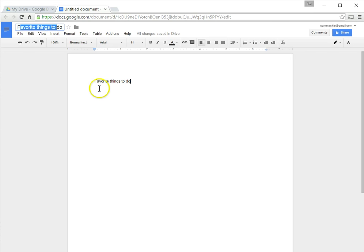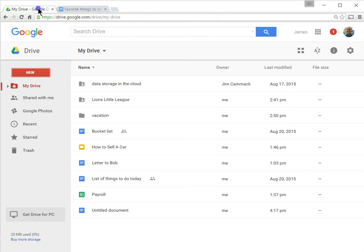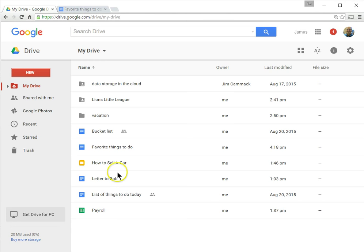If I go back to my Drive here, you'll see that it is now called, well, it will in a second, give it just two seconds while it synchronizes. Eventually that changes, and it did change. Did you see that? It's now called Favorite Things to Do.